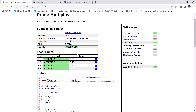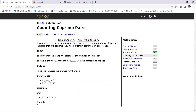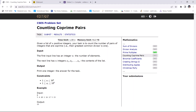We are getting the correct answer. In the next video, we are going to solve the problem 'Counting Co-prime Pairs', which also uses the inclusion-exclusion principle. You can try it first, and if you have any issues, watch the next video. Thank you for watching — if you have any doubts or suggestions, please put them in the comment section.